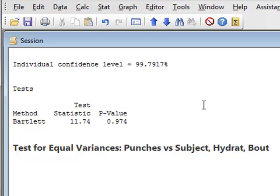And so overall, our analysis has shown that we can accept both the normality and equality of variance conditions, and that this will confirm the validity of the ANOVA calculation.